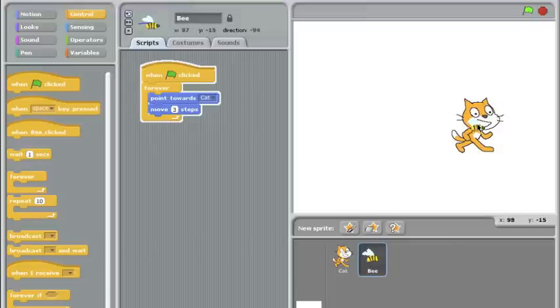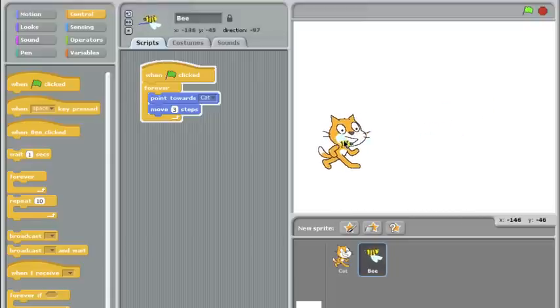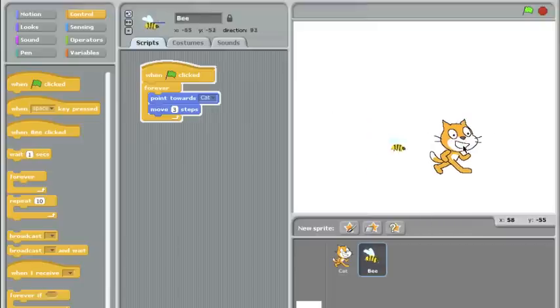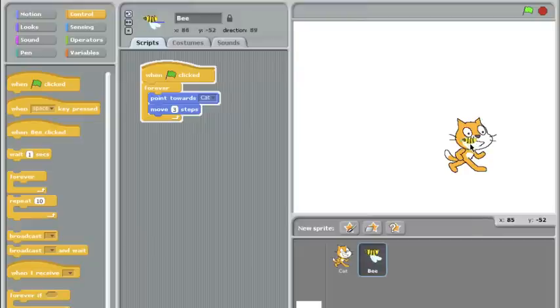And this is fine for now. We're going to add later on a way to detect when he's hit us. But just bear in mind that anything you want the character to do, you have to tell it how to do it in code. The bee doesn't know what to do once he gets to the cat. We have to tell it what to do.